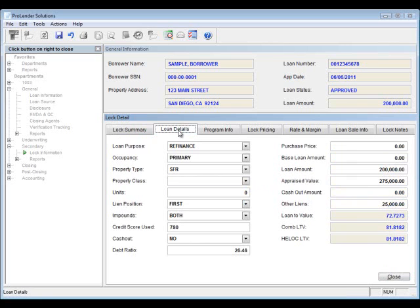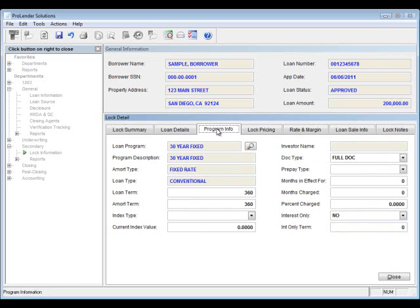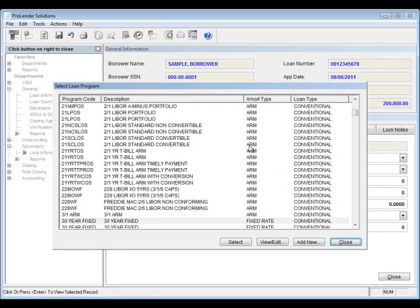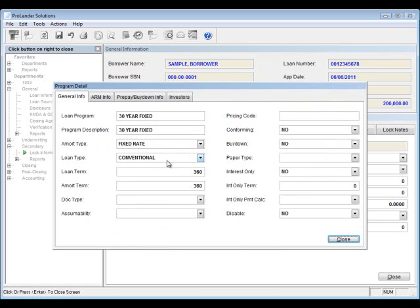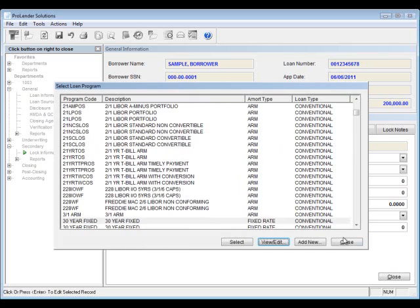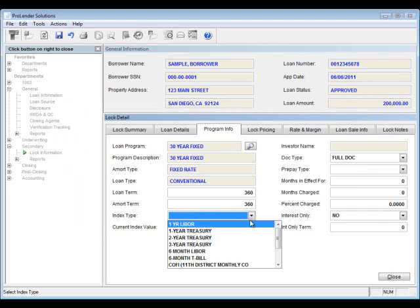Let's take a look at the loan details. Some of this information is already completed — when we add a lock, ProLender will automatically copy over information from the loan record, but you can make changes if needed. You'll see the loan amount and all other items are already populated. For program information, you can select the program from a list, and all the defaulted information will apply to this lock. If it's already been selected on the loan, it will automatically populate.